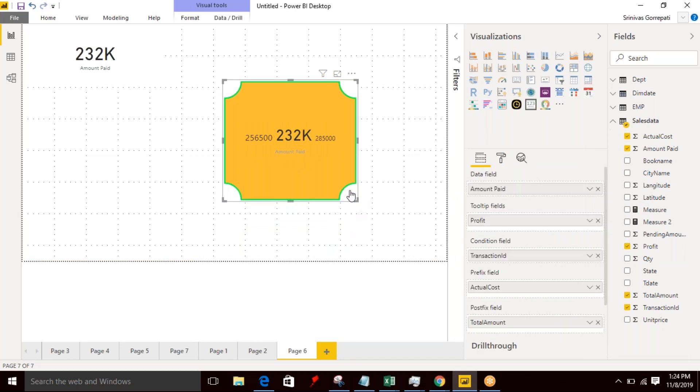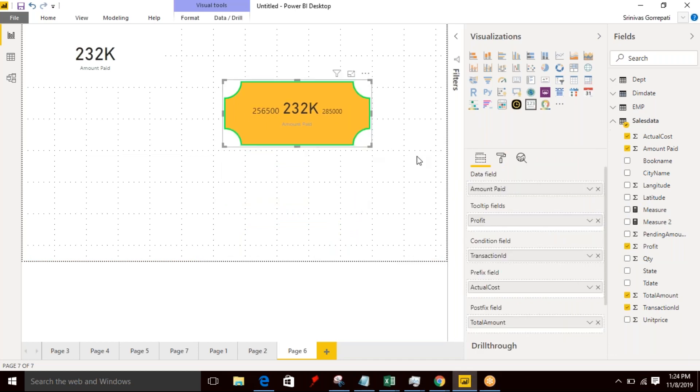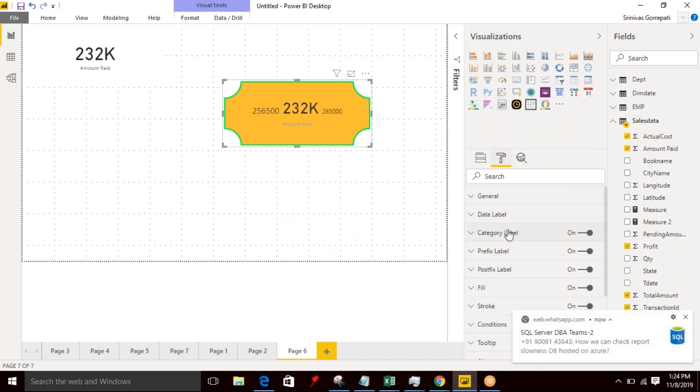So these are the options that we have for a border.